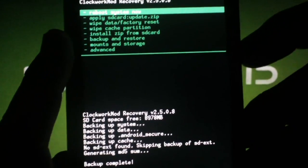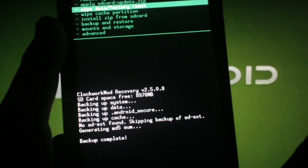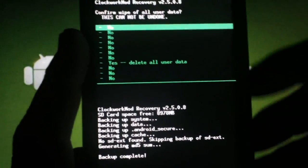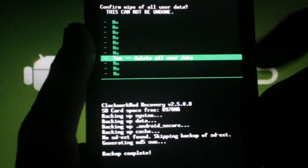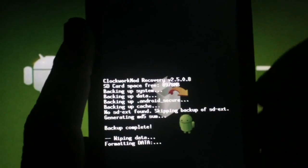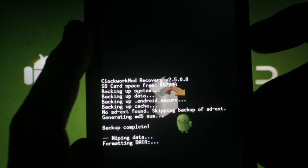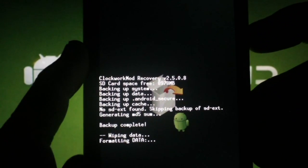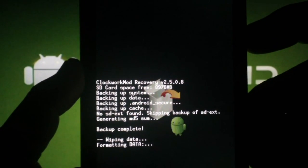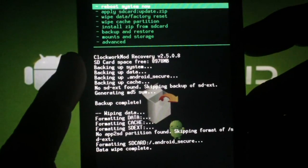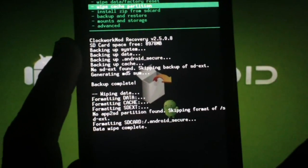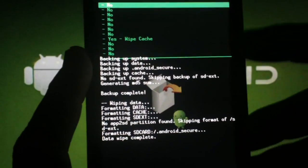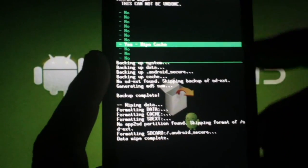Once that's done, scroll to Wipe Data Factory Reset, hit the camera button, scroll to Yes, hit the camera button. Now scroll to Wipe Cache Partition and the camera button. Scroll to Yes and the camera button again.